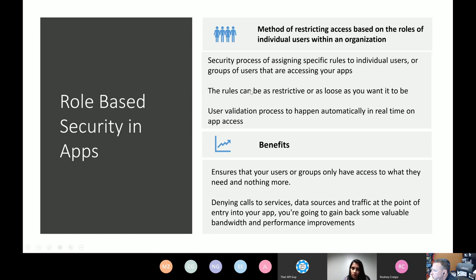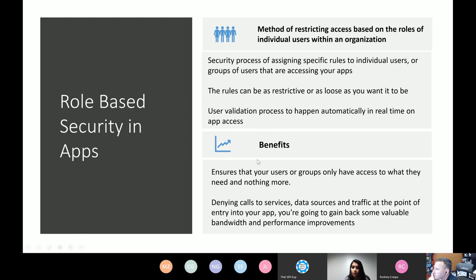What are the benefits of actually enabling role-based security in your apps? Number one: you are ensuring your users or certain groups of users only have access to what they need — whether that's a data source, features, functionality, or screens within your app — and nothing more. In the process, you are denying calls to data sources or services and avoiding unnecessary traffic at the point of entry into your app, gaining back a lot of performance improvements as well.